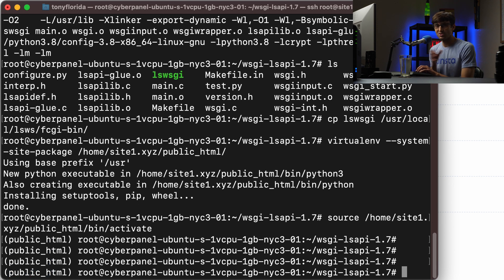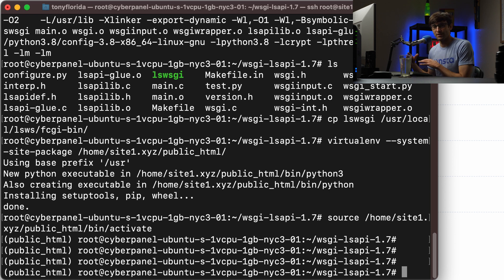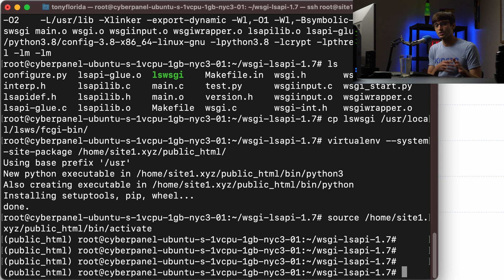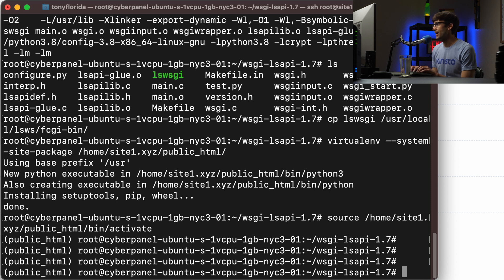And just to be 100% clear here, the point of a virtual environment is so that you use that copy of Python rather than the system version of Python. So you could have multiple different versions of Python with different virtual environments. Anyway, now that we have that all set up, let's go ahead and call pip and install Django.